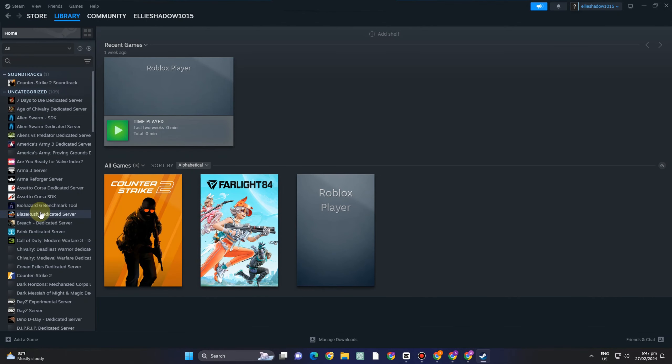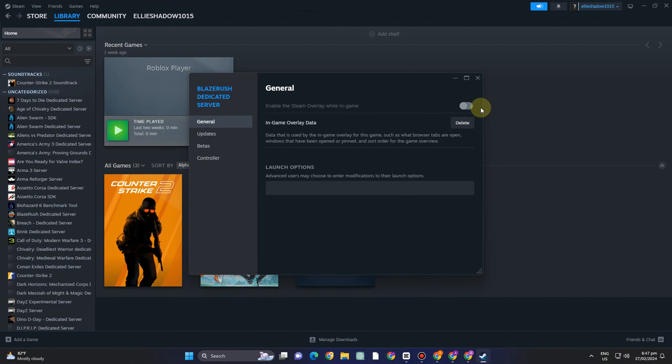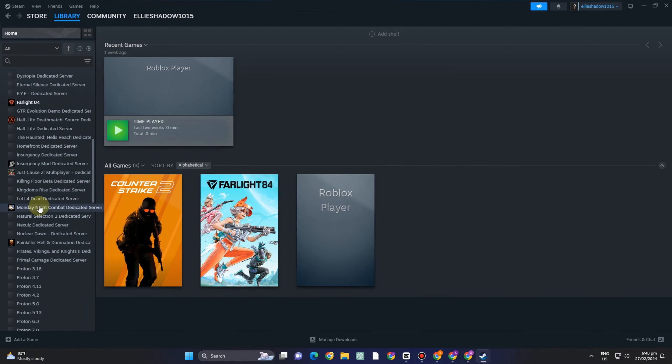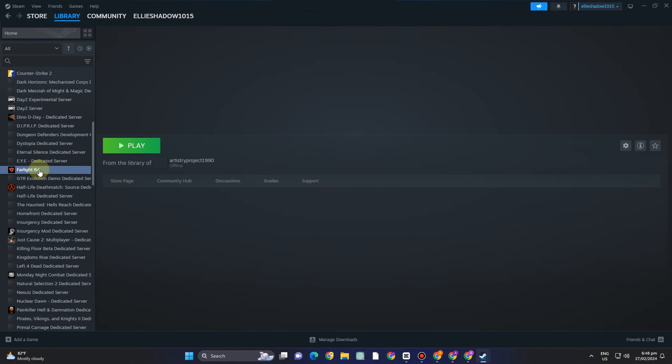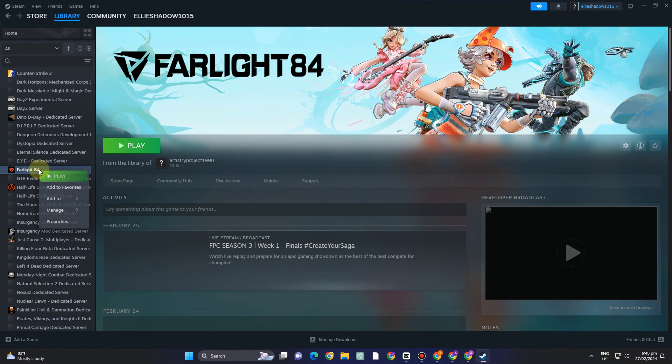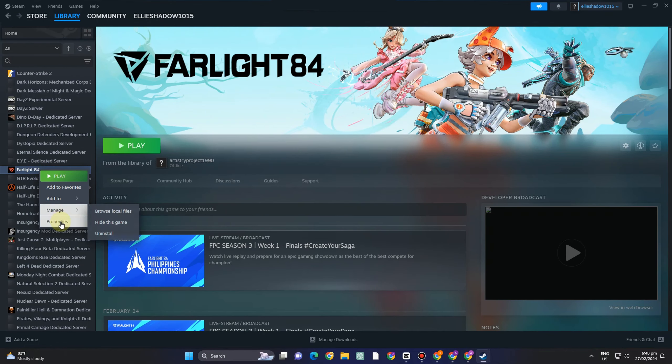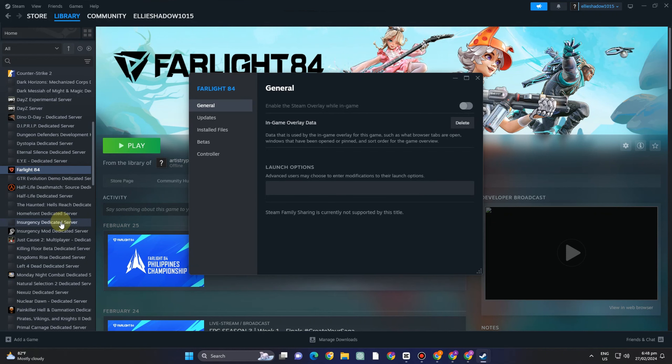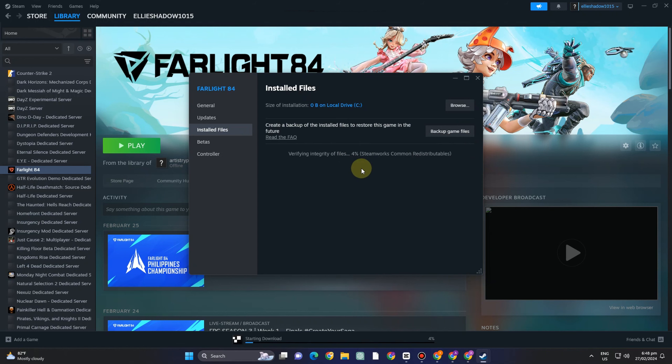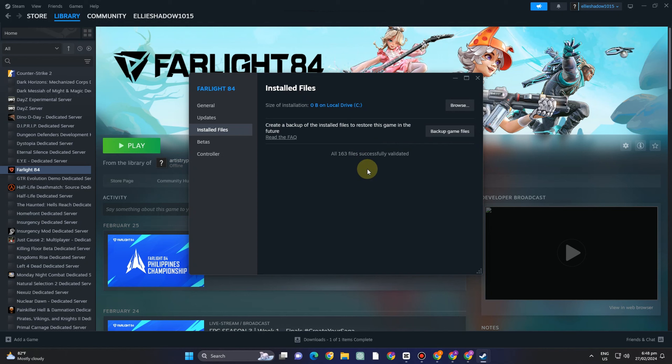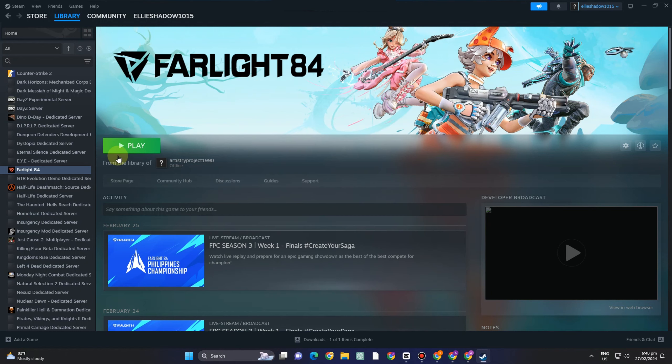Now the next method is you have to look for that game that you think you have encountered some missing files or error so let's just say this game right here so all you have to do is just simply tap and then right click go to install files and tap verify integrity of game files. As it is processing and once done it will fix the errors on that file.